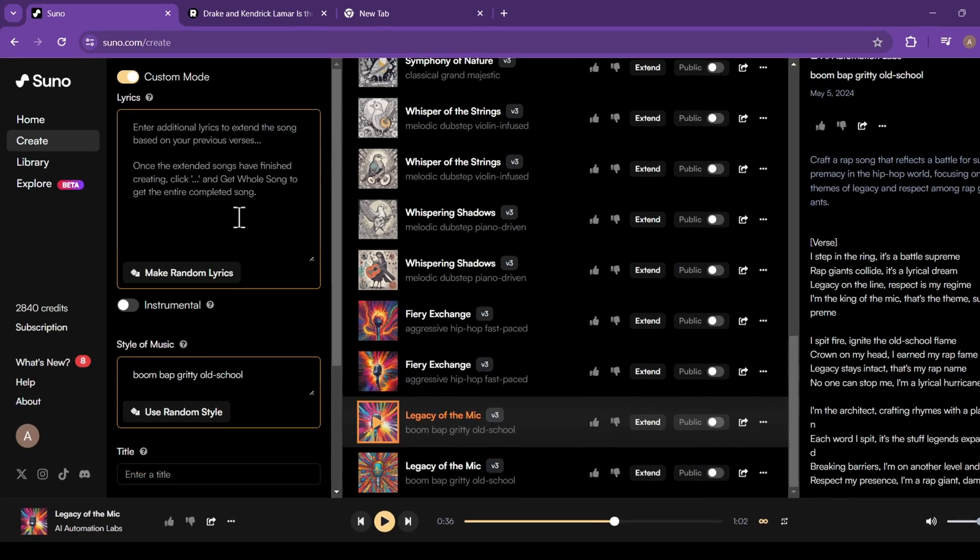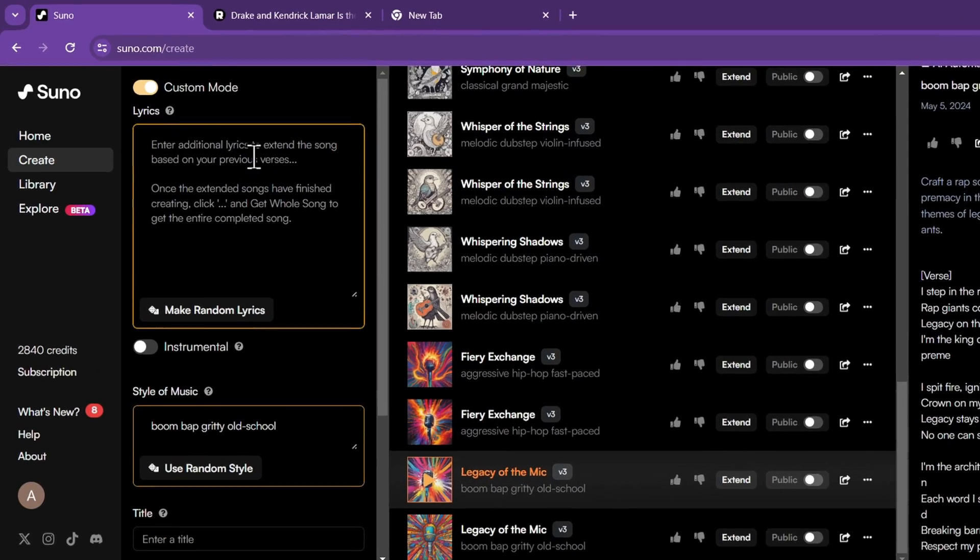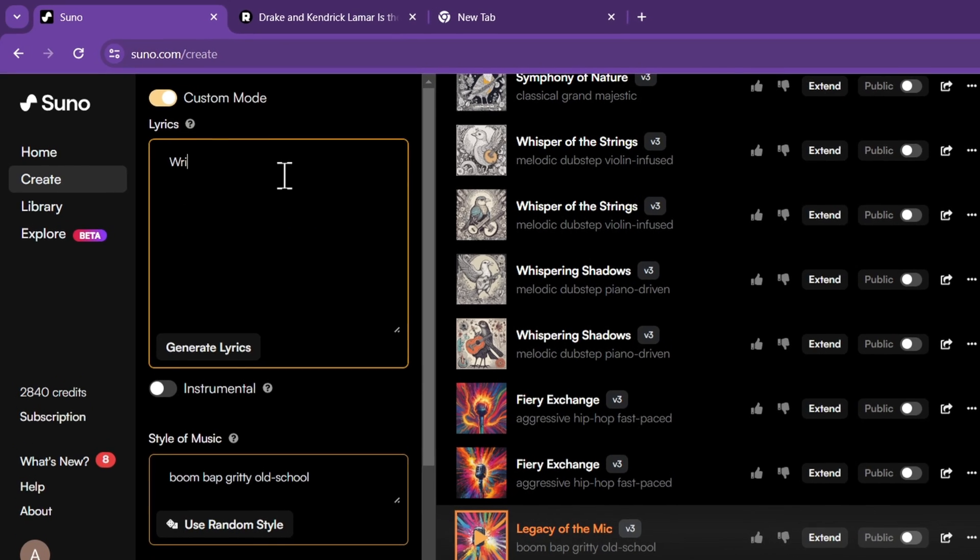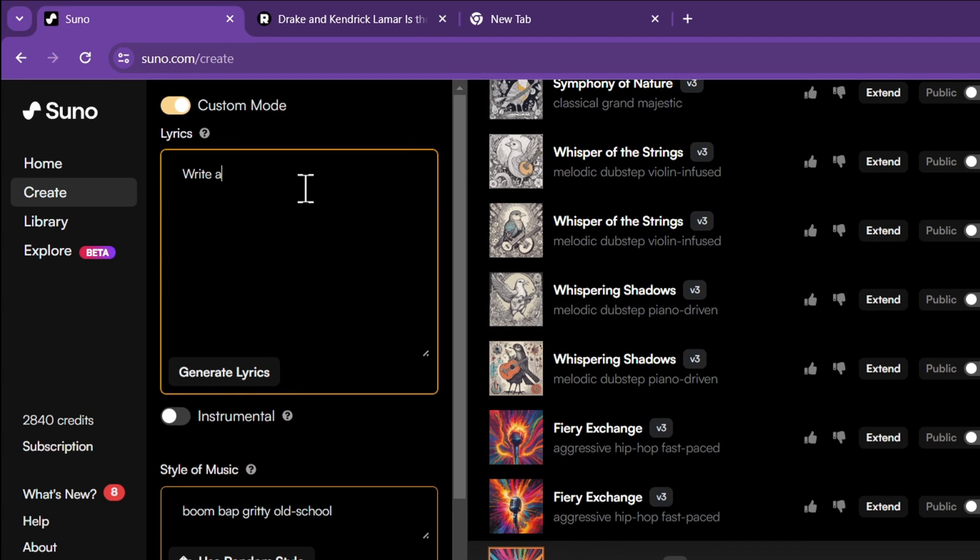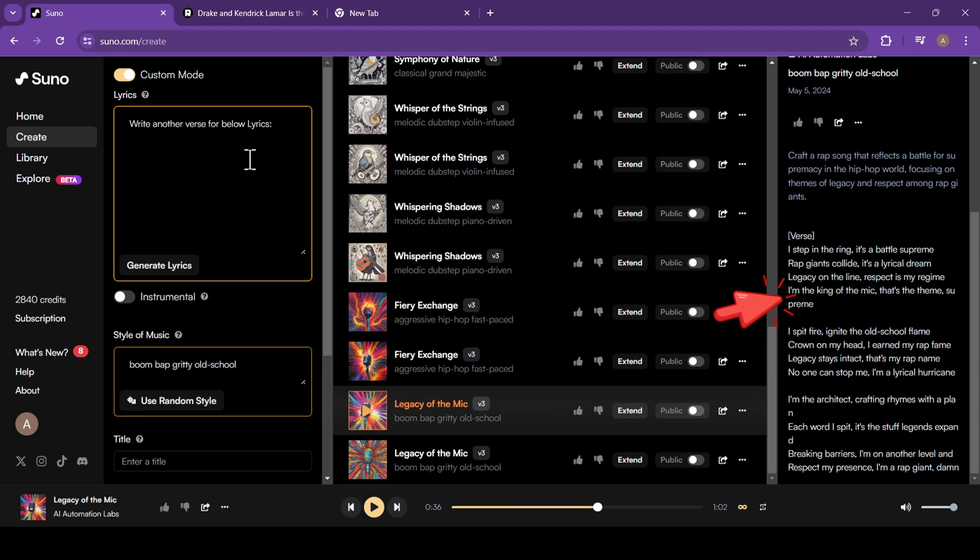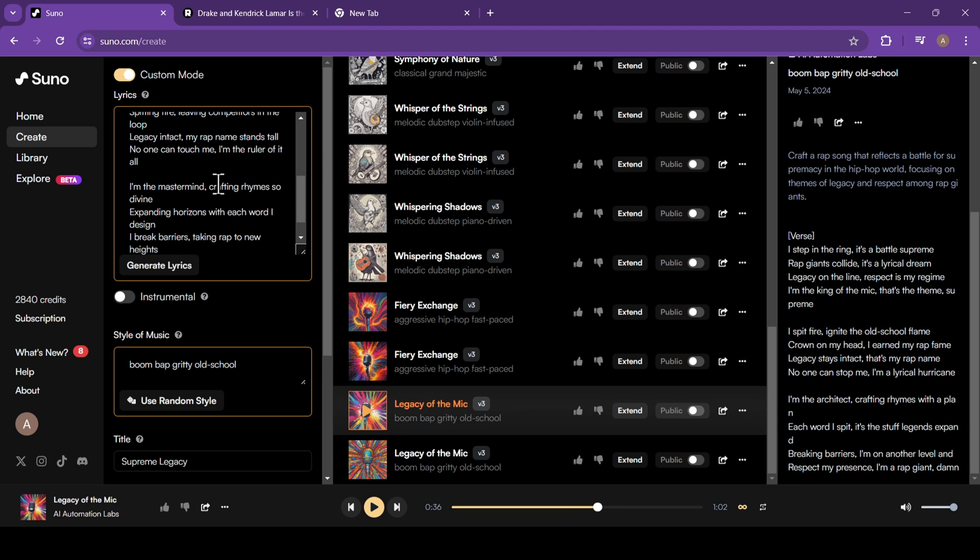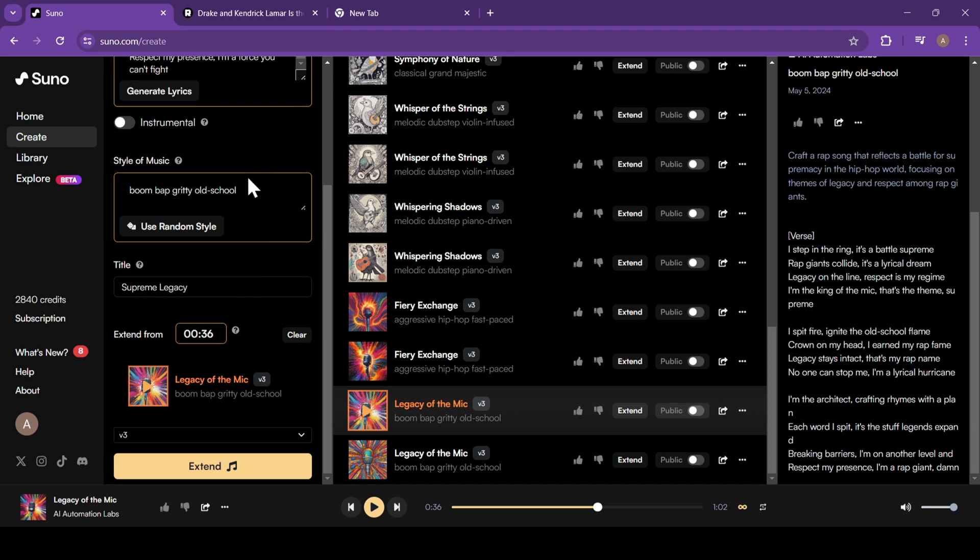Now let's add some more lyrics for the continuation of the song. You can add your own lyrics or just tell the bot to write the lyrics. For example, I'm telling the bot something like, write another verse for below lyrics. And just copy the lyrics from the first verse and paste it here. Now click on Generate lyrics. And just like that, the AI has written us a new verse. You can change the style of music, but keeping the same style works best.